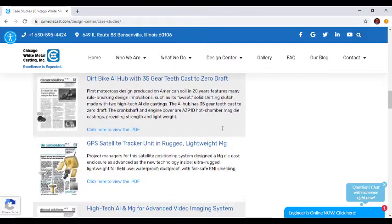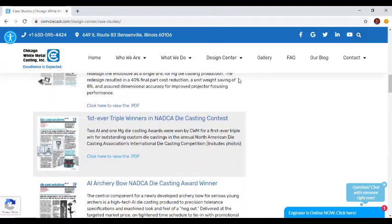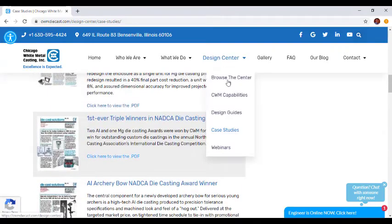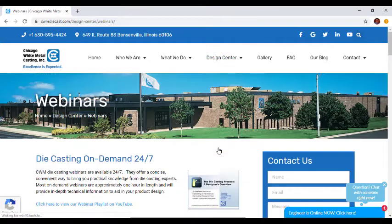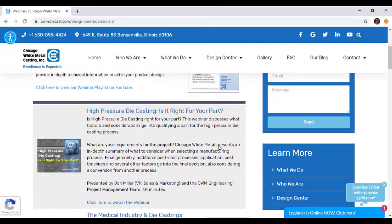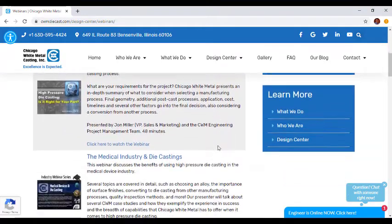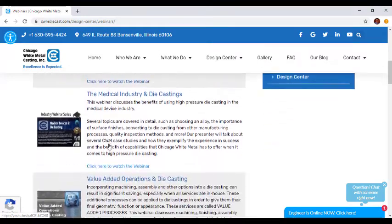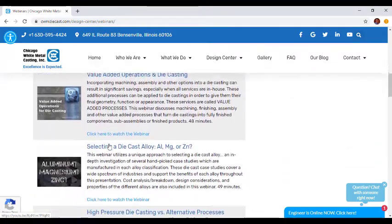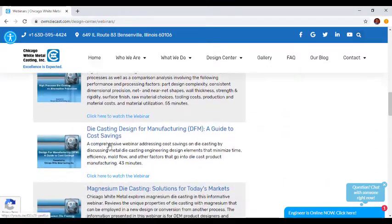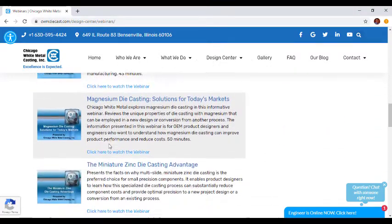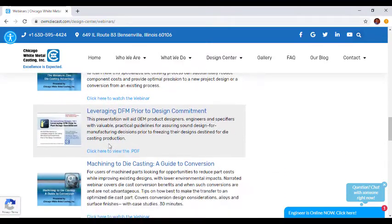The last section of the Design Center is our webinars page. Before the relaunch, users would have to download an MP4 and watch the webinar through their video player. Now you can watch them on YouTube with the click of a button. Each webinar is between 30 minutes and one hour and they cover a broad range of topics from high pressure die casting and selecting a die cast alloy to surface finishes for die castings.